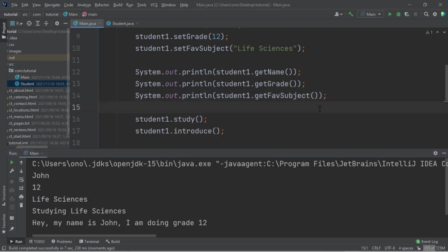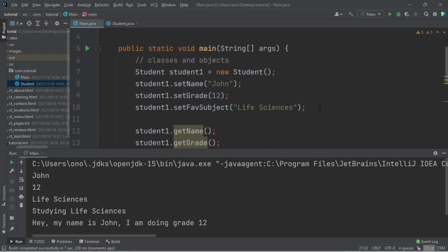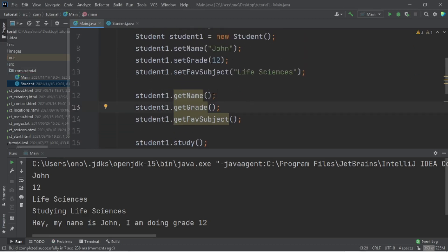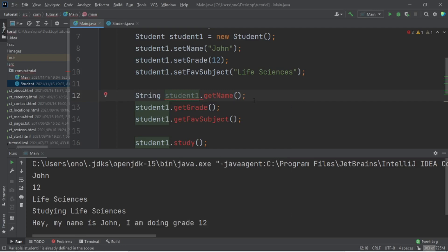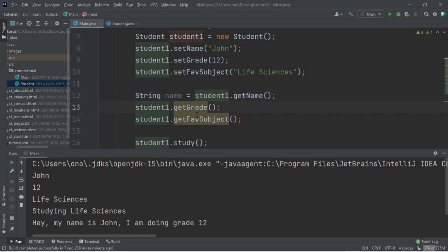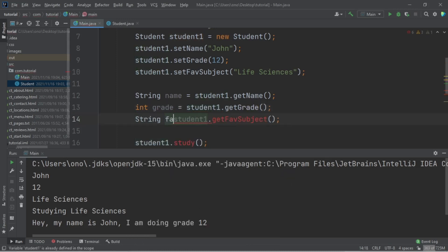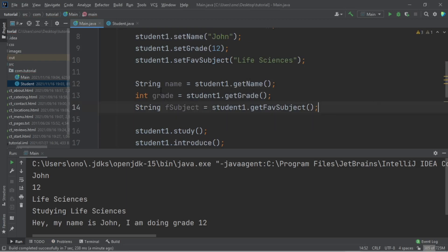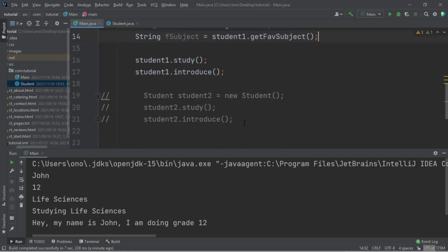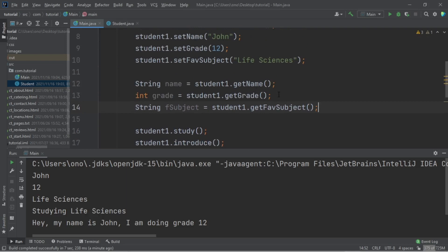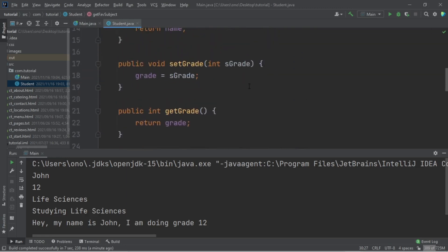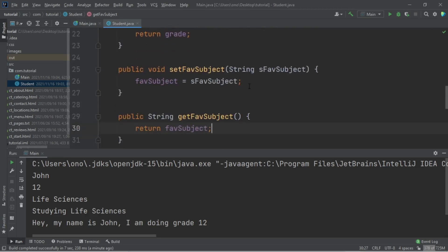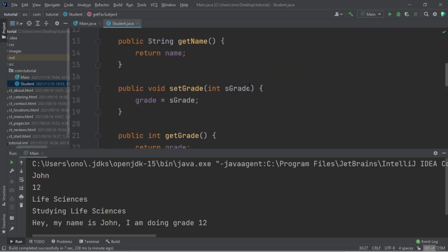We can also store the returned values in variables — a String for name, an int for grade, and a String for favorite subject. Then we can output them or use them anywhere we want. That's what getters and setters are. If you don't understand, keep watching the video and you'll grasp it. Next, we're going to move on to constructors.